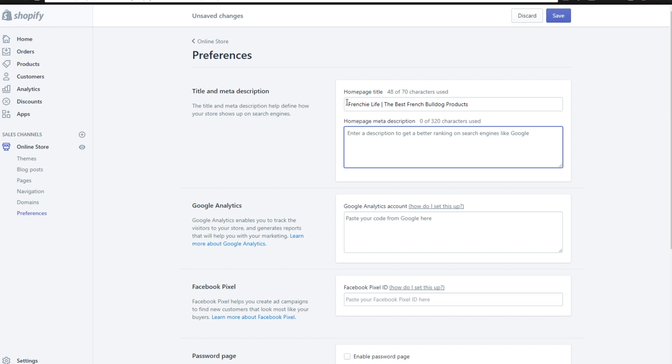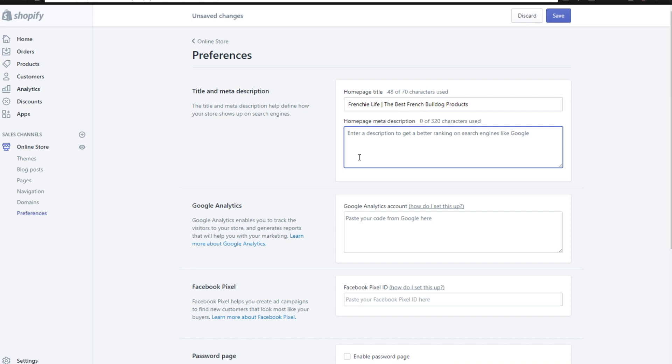So say, for example, you're doing fishing. You could do like Fishing Life, the best fishing products. Anything like that could also work very good for your website, just so that people understand what it's about.